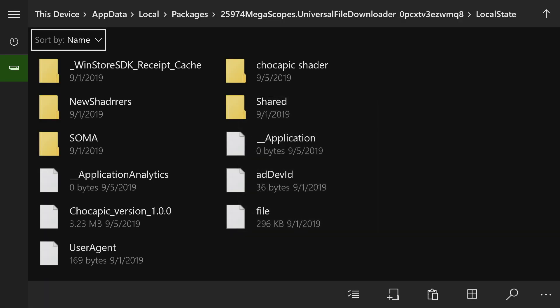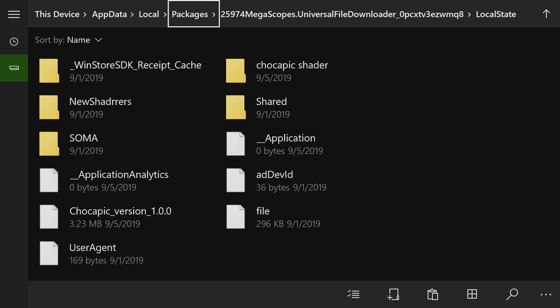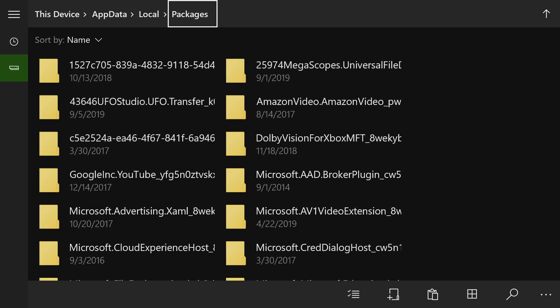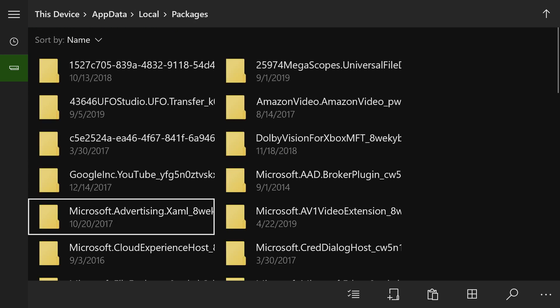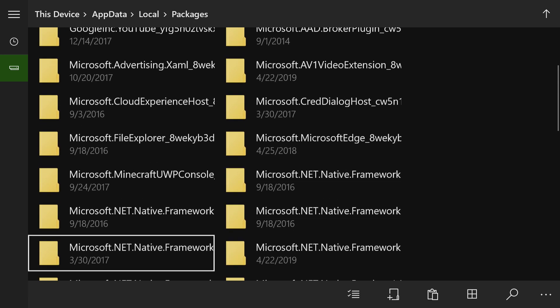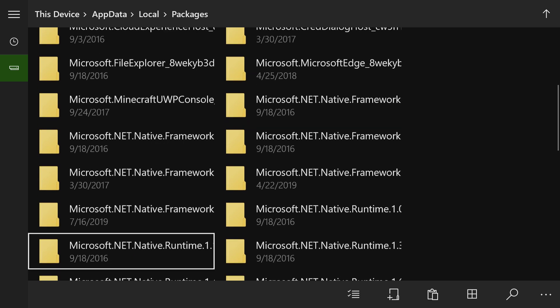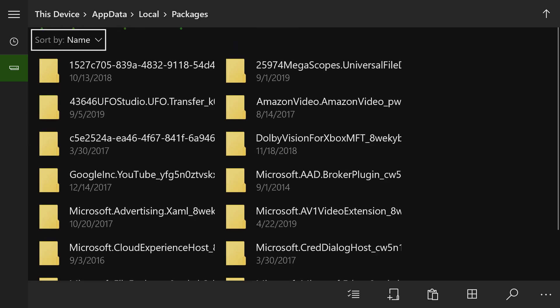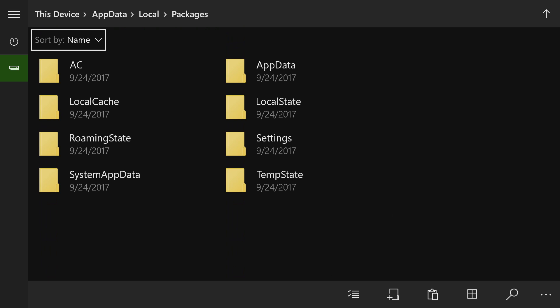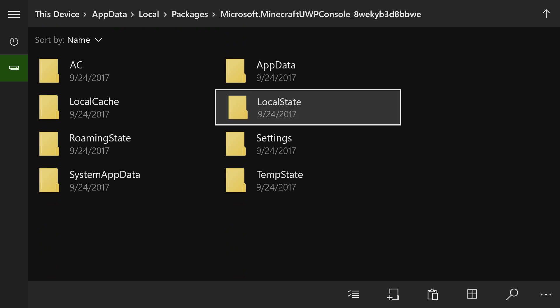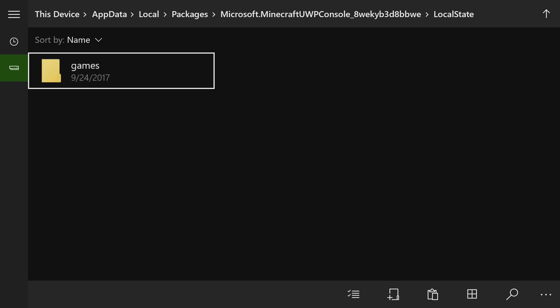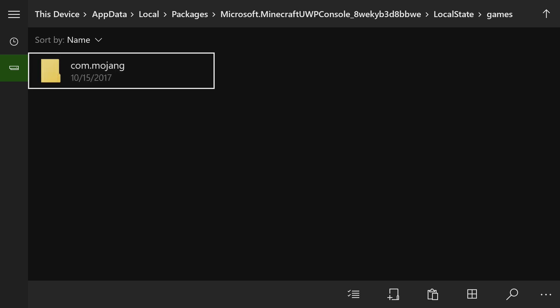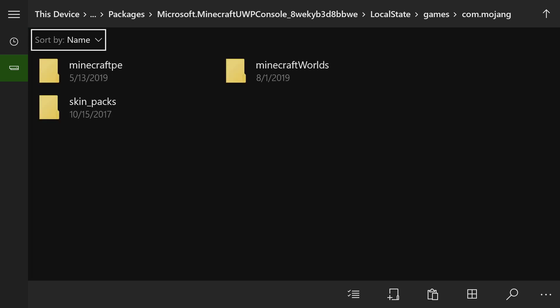So now you're going to want to go back to Packages, back to where we were earlier. And we're going to need to find the Minecraft folder. This is going to say Microsoft.Minecraft. Okay, I found it, and we're inside of the Minecraft folder now, and go to Local State, go to Games, go to com.mojang.